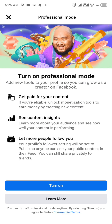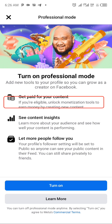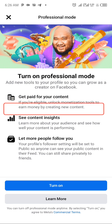When you click on 'Turn on Professional Mode,' it shows you everything about turning on professional mode. It adds new tools to your profile so you can grow as a creator on Facebook. If you're looking to become a creator and you don't have a page or have restrictions creating one, this is one way to do it.